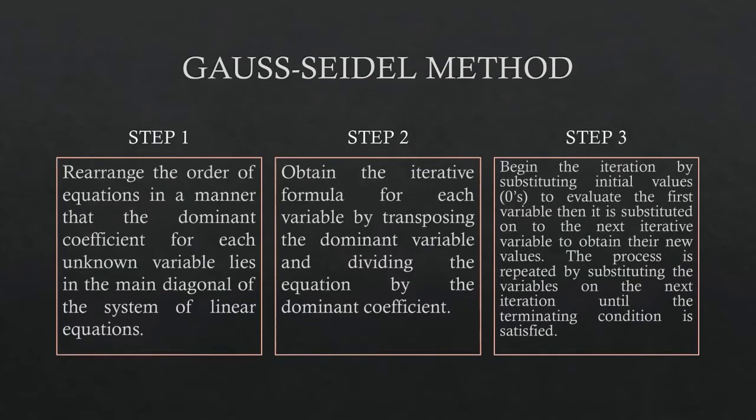We have three steps in finding the root for Gauss-Seidel method if you are computing it manually. Step 1: rearrange the order of equations in a manner that the dominant coefficient for each unknown variable lies in the main diagonal of the system of linear equations.